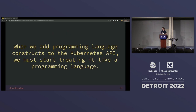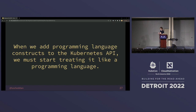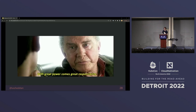Before we continue, if we're going to add a programming language type construct to the Kubernetes API and use that to do more powerful things, we have to start thinking about the features that Kubernetes offers to implement this kind of functionality. In other words, if we're going to add programming-like features to the Kubernetes API, we need to start treating it like a programming language — with great power comes great responsibility.